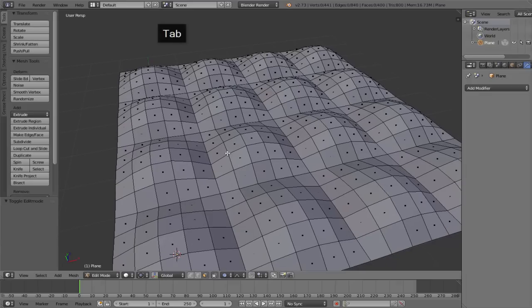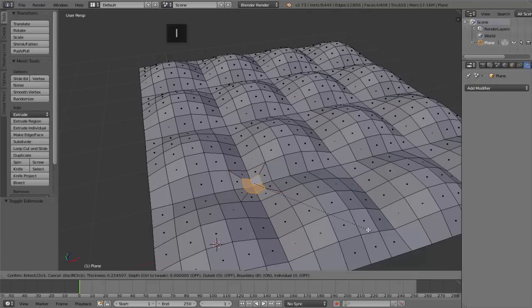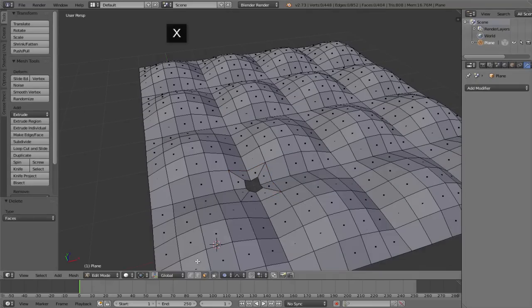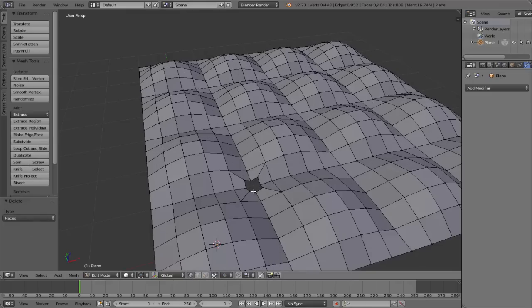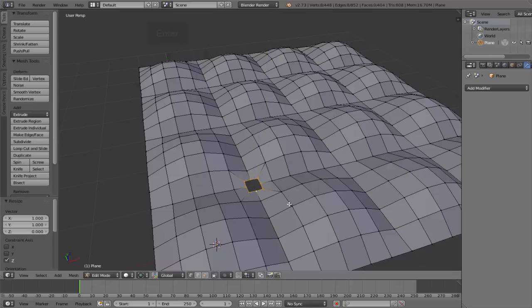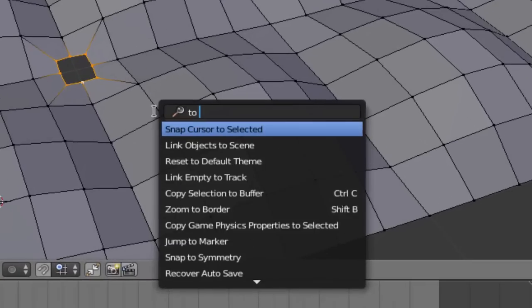Now let's create the buttons. We can do that by selecting these four faces and then pressing I to inset and open a small hole in the mesh. Just delete those inner faces. Then we can disable proportional editing and switch to vertex select mode. Alt right-click to select that edge loop there, and before doing this next step we're just going to completely level these verts off on the Z axis. Press S to scale, then Z and then 0 just to flatten those out.